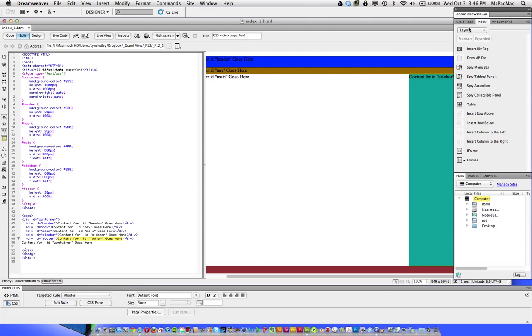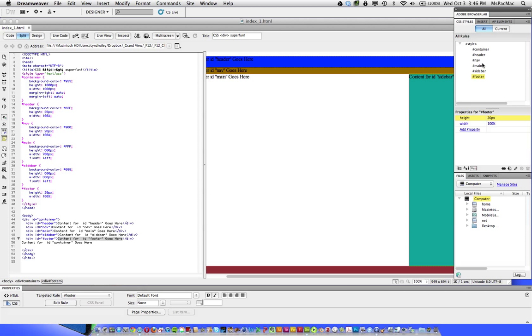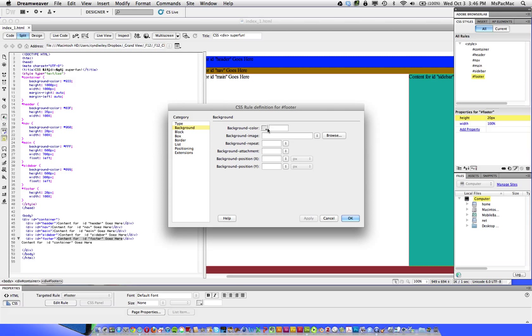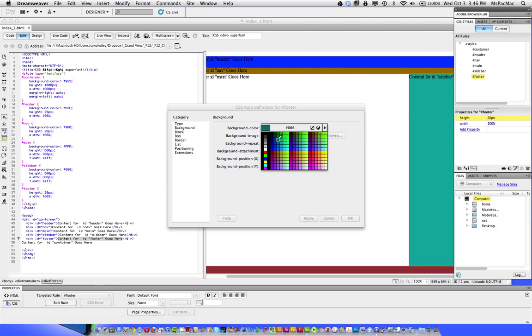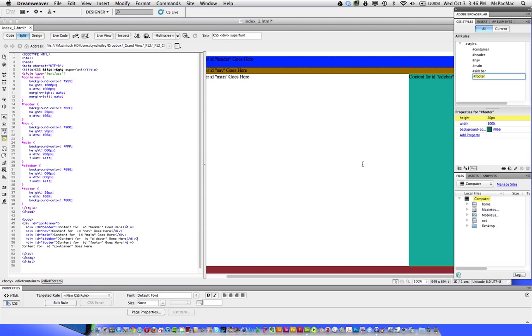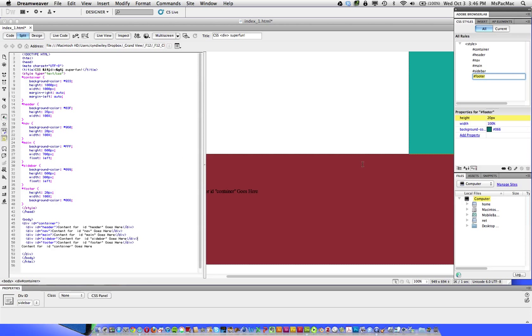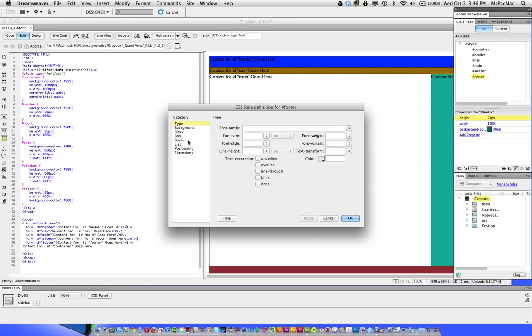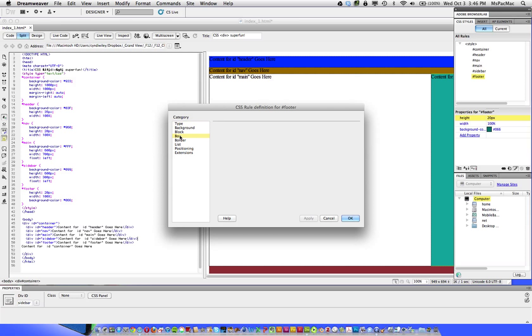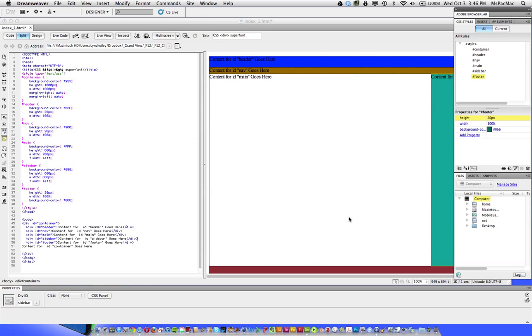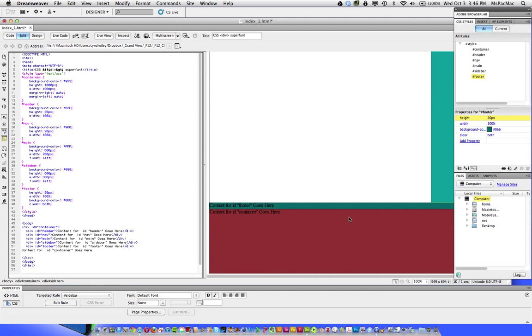So let's go back to Dreamweaver and I'll show you how to fix that. So we need to get to our CSS styles panel. Double click on the footer. Let's give it a background color so we can actually see where it's at. So it's not where it should be. So what we need to do, go back into the footer by double clicking it, go to the box, and we have to set a clear float here. So we need to clear both the main left float and the sidebar left float so that the footer will go below those. So I'm going to click OK. And now the footer is in the correct spot.